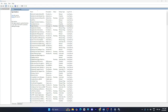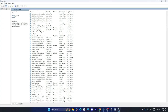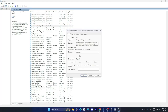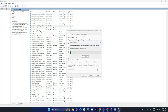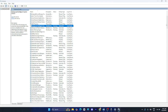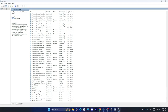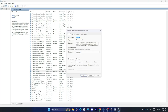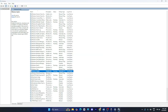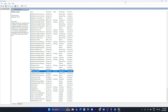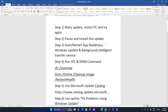Now scroll down and navigate to Background Intelligent Transfer Service. Right click, go to Properties, set it to Automatic, and if the service status is stopped, click Start. Click Apply and OK. Then scroll down to Windows Update, right click and go to Properties — if it's running, right click and go for Restart. Once all these are done, check whether the issue is resolved.